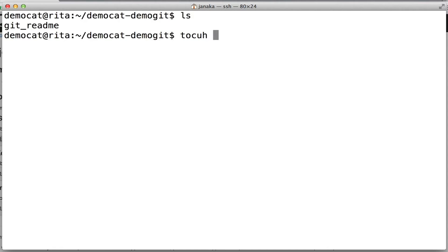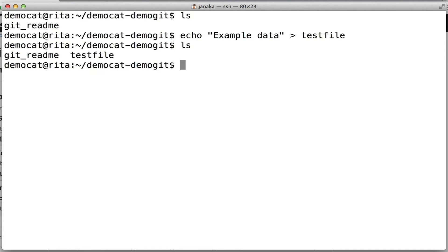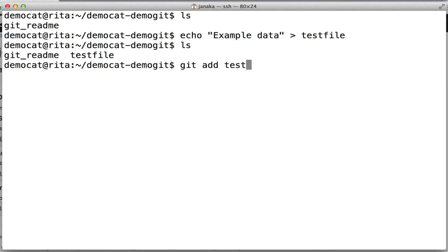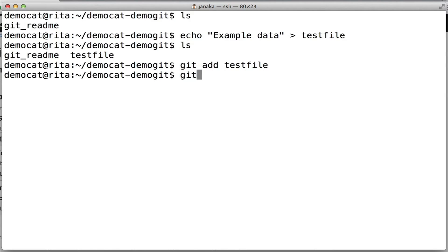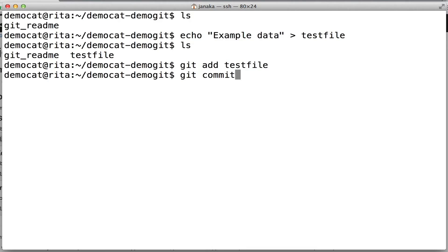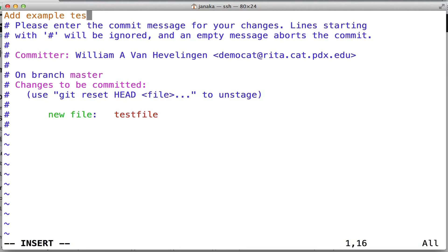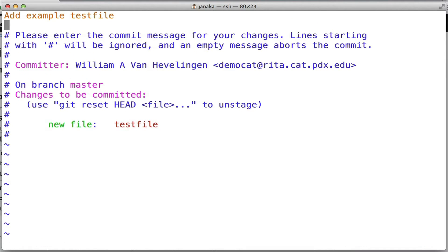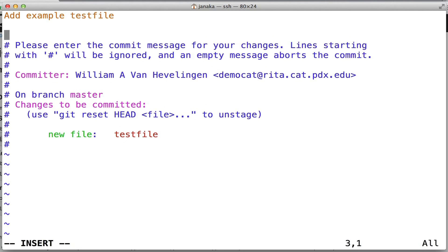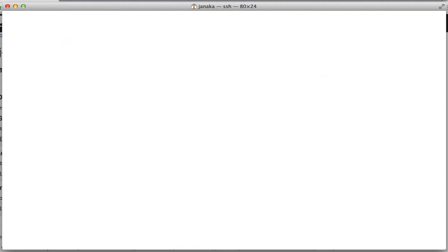The first thing we're going to do is add a test file. Now that our test file is there, we're going to add it to Git. And once added, we can commit the file. Like SVN, your editor will show up and you can type a commit message, and then after the commit message you can add an optional description of your commit. Once you save the file, it will commit it.